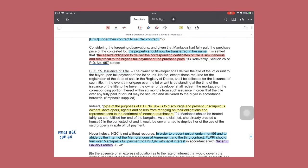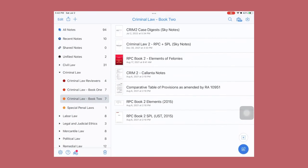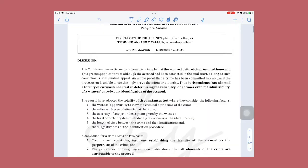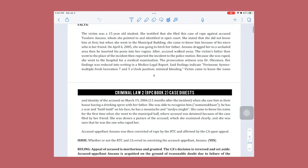So that's how I highlight my cases. After highlighting the full text, what I do next is I make my own case digests. I'm going to show you an example of a digest that I've already done. This is the one that I made for my criminal law 2 class.